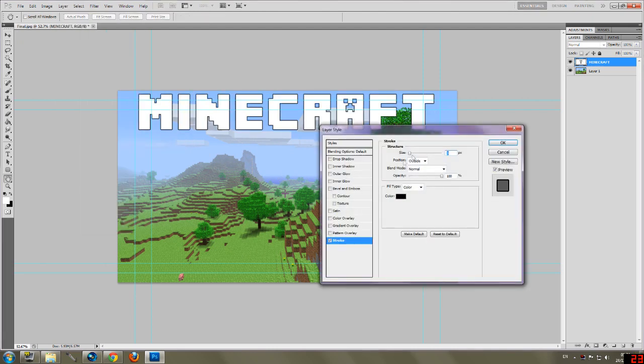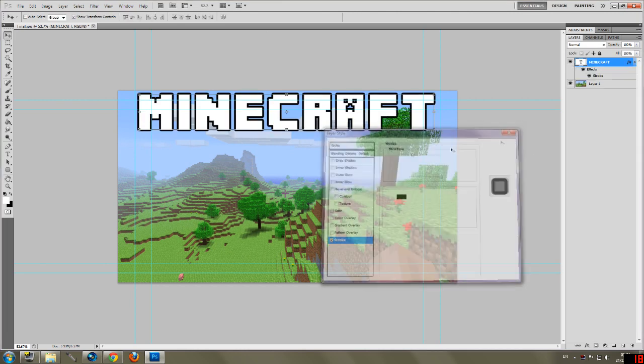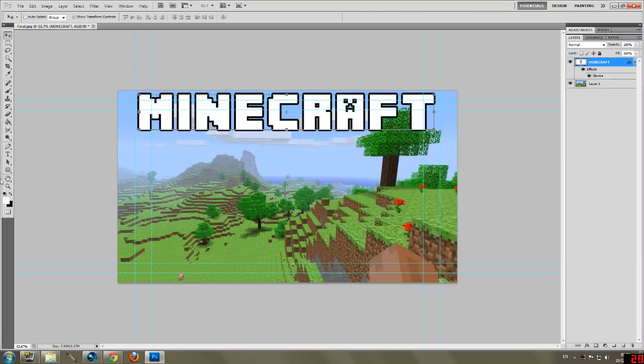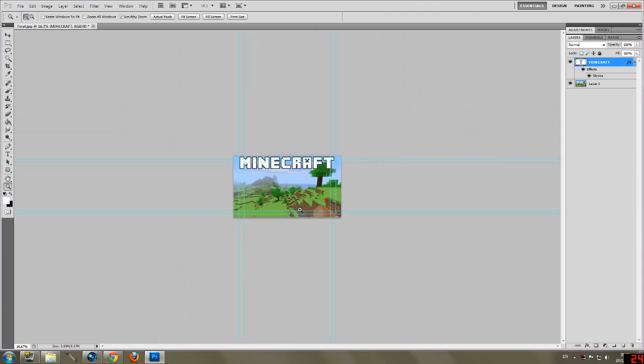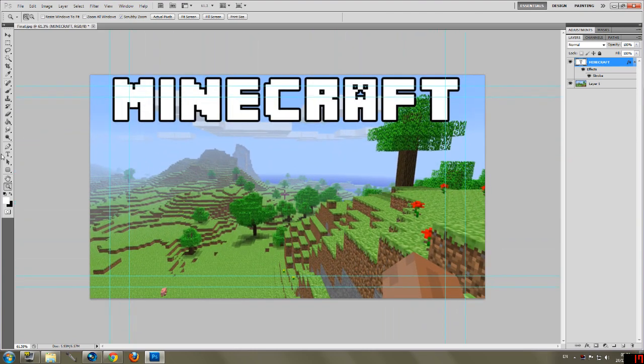And then you go down to stroke. I like to give it a 10 stroke. So nice and thick. I can still see all the details of this. And it looks nice from far out. So that's that one.